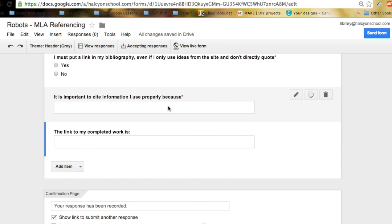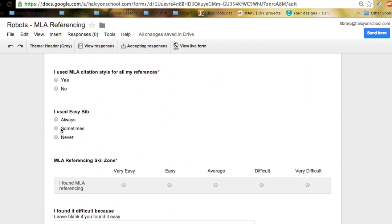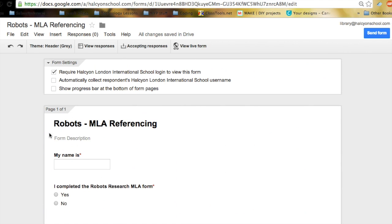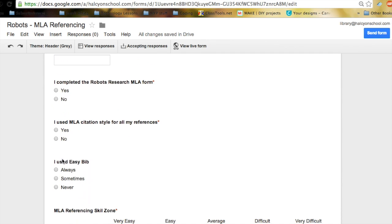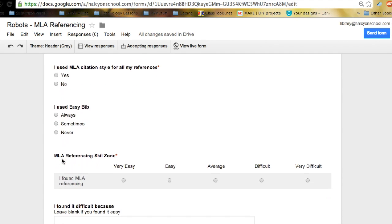So the Google Form I'm going to get them to fill in as they walk into class. It's very easy. They put in their name. I completed the robot research MLA form, yes or no. I use MLA citation style for all my references, yes or no. Sometimes I put yes, no, sometimes maybe. But for this one even if they didn't use it once it's still a no.